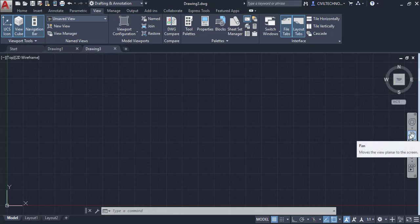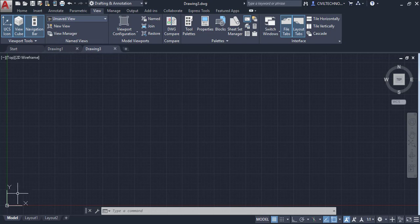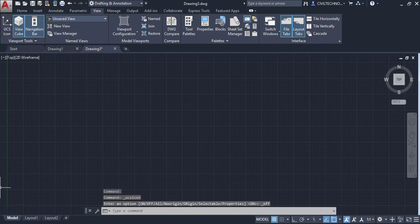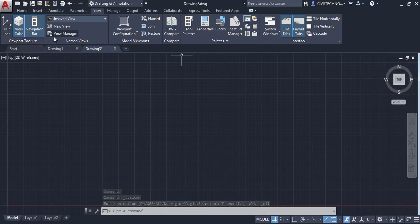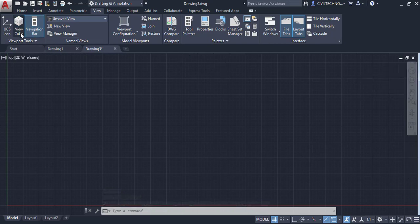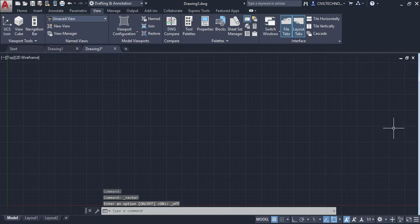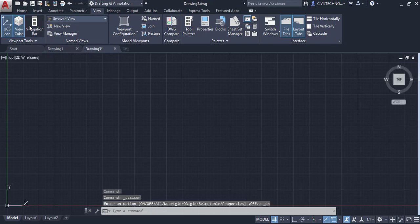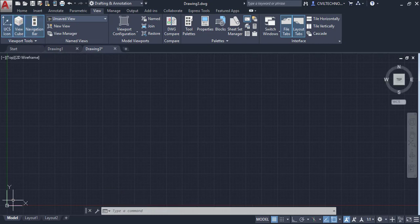If you want to hide the UCS, ViewCube, or Navigation Bar, you can do so — for example, clicking here hides the UCS. You can similarly hide the ViewCube and Navigation Bar, and reactivate them the same way.